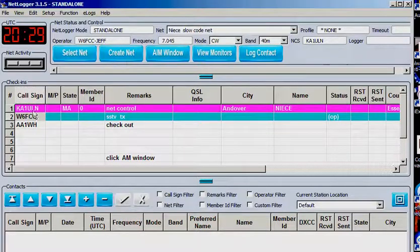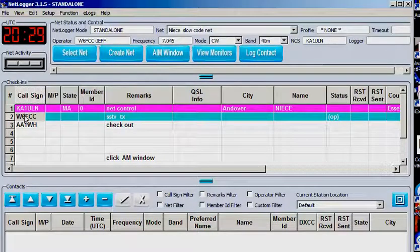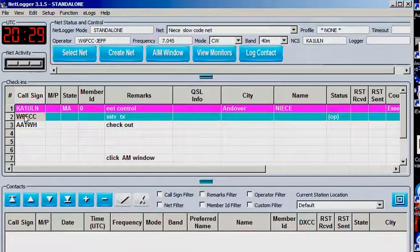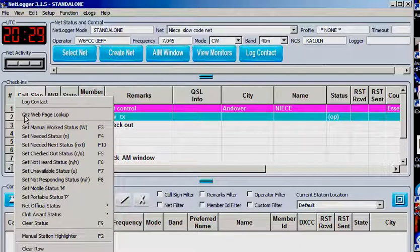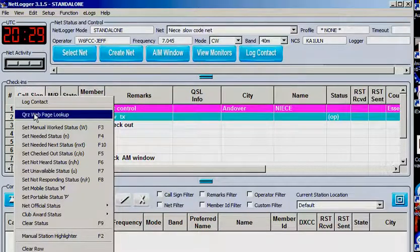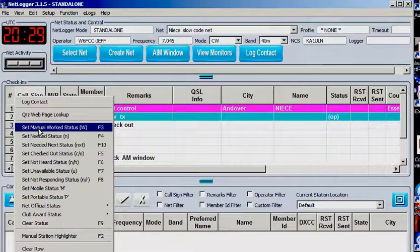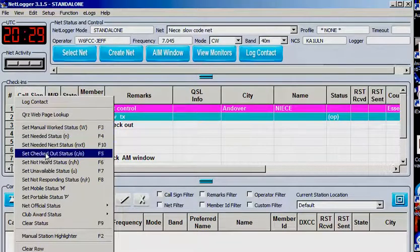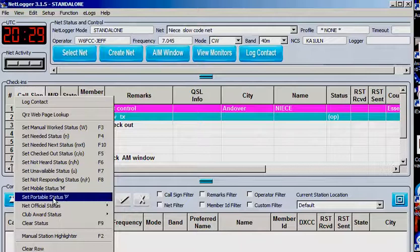And another thing here, if you are on one of these call signs, you can right-click on it, and you can open it up in the web page. You can do a lot of things here.